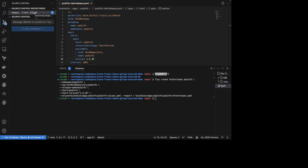From here, our application should be reconciled automatically and updated. Let's go ahead and navigate back to the Weave GitOps UI and see this kickoff.